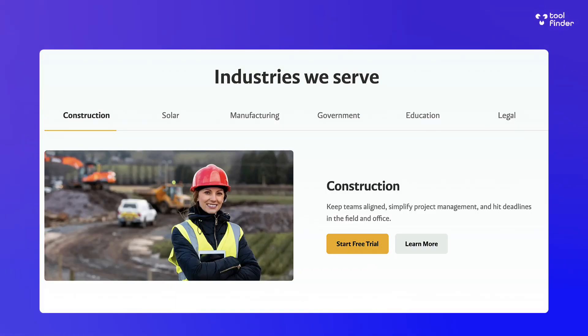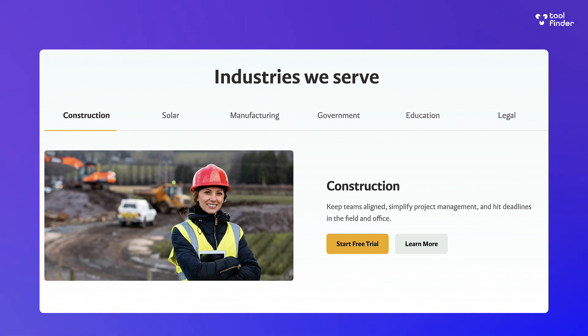On their site they have examples of how people are using it: manufacturing to enhance production visibility and manage supplies, government for ensuring compliance and streamlining processes, education for improving operational efficiency, and construction and solar to manage installations and track performance. It's quite hyper-specific.